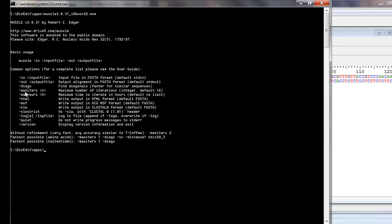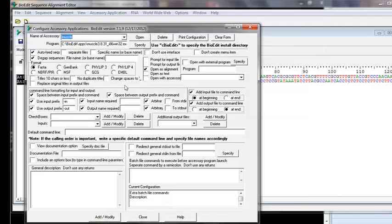The '-maxiters' option requires a user-supplied number: you write '--maxiters' (space) and the iteration count. Other options like '-diags' are just flags — if the flag is present, the program behaves a certain way. We'll demonstrate both: adding a flag-type option and adding one that requires a numeric input.